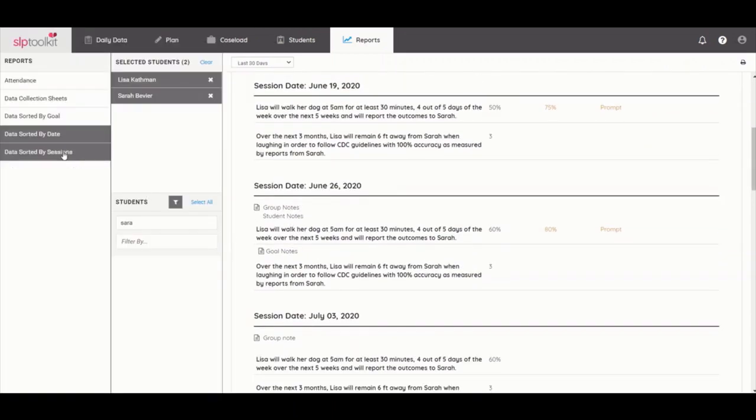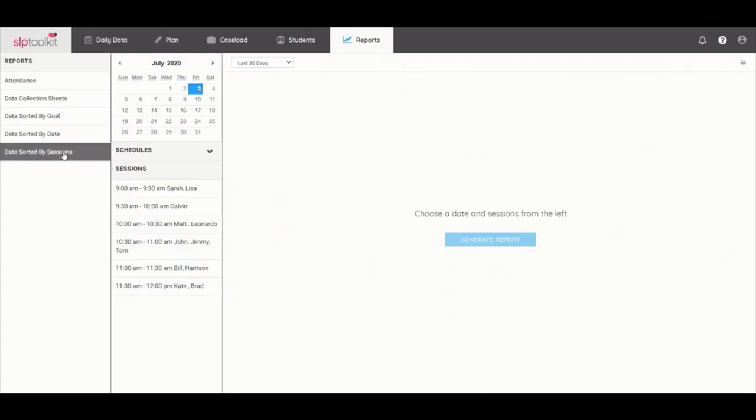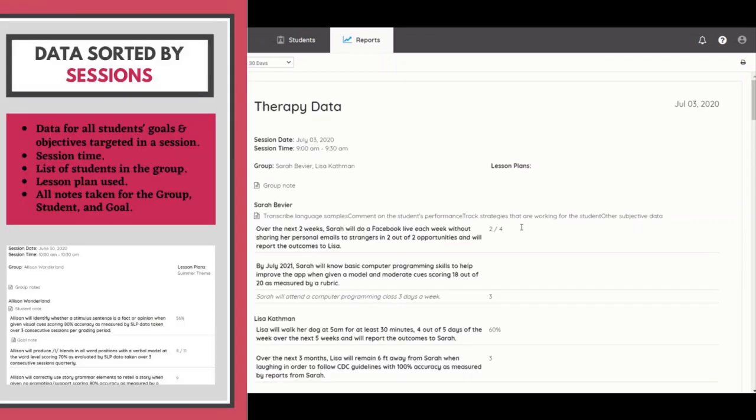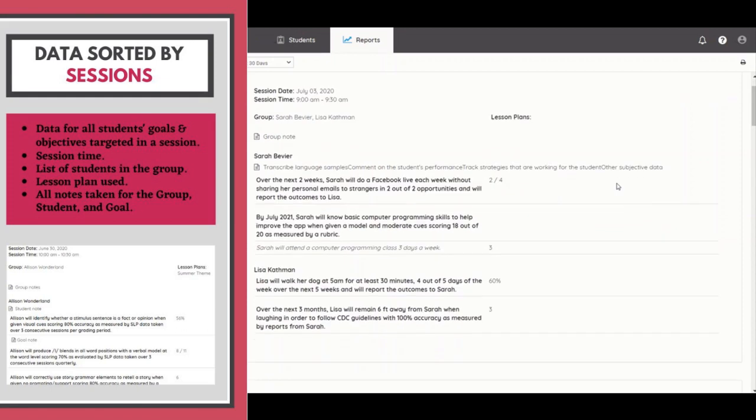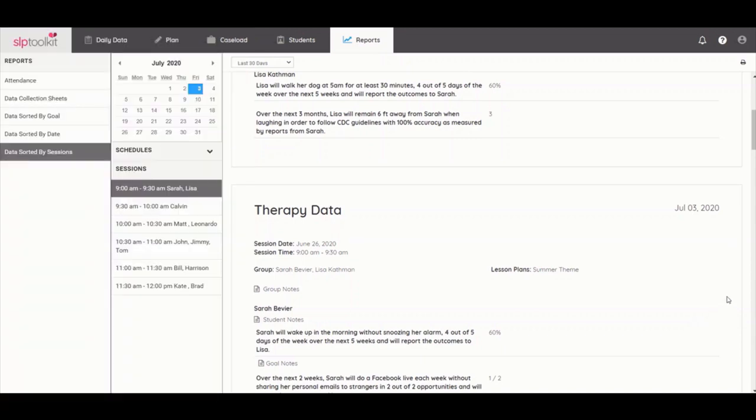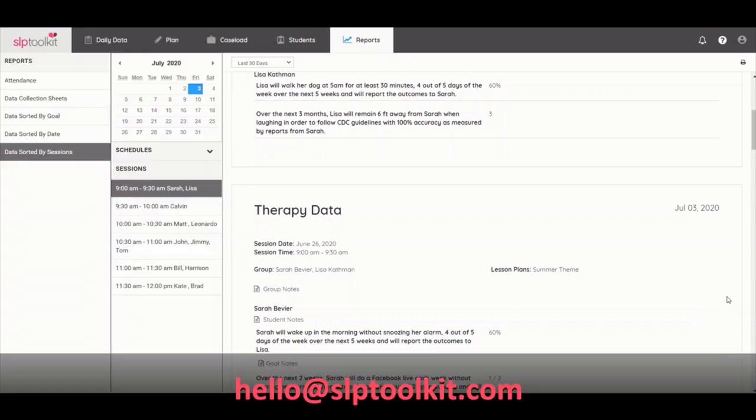Lastly, the data sorted by sessions report allows you to click on a session date and time to see the data for all students goals and objectives targeted in a session. It also includes the session time, a list of students in the group, and the lesson plan that was used. All notes taken for the group, student, or goal will also appear. If you have any questions about using the data feature, please let us know by emailing us at hello at slptoolkit.com.